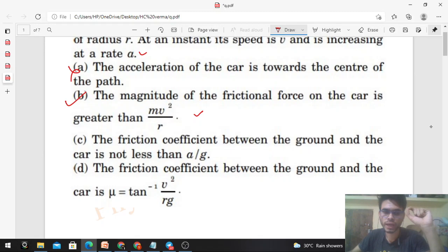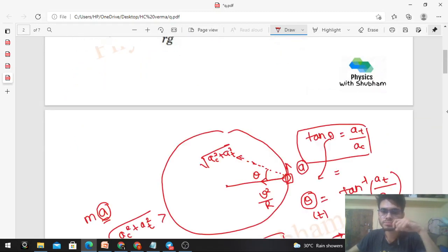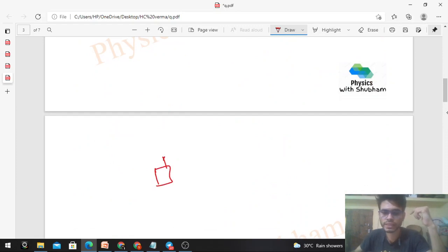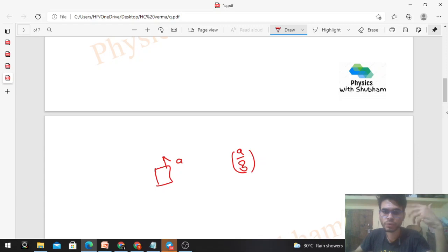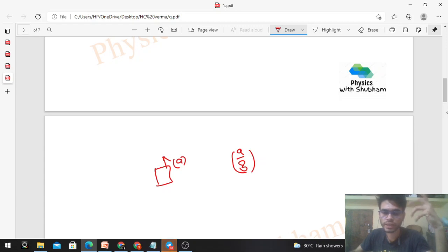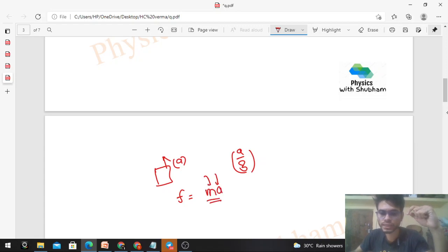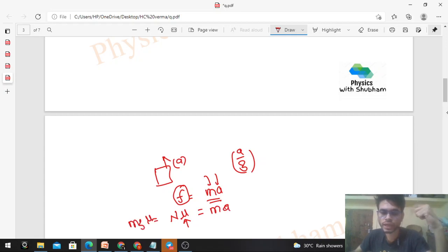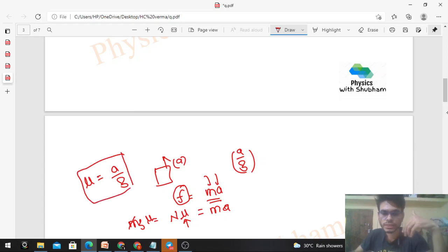Option C: the friction coefficient between the ground and the car is not less than a/g. When a car moves in a straight line with acceleration 'a', the minimum coefficient of friction required is a/g. To accelerate the car, static friction required = ma. The limiting value of friction = N·μ = mg·μ. So minimum μ = ma/(mg) = a/g. This is when the car has only tangential acceleration 'a'.